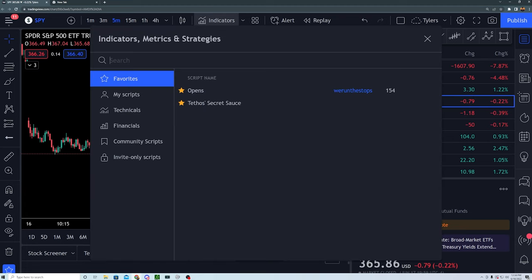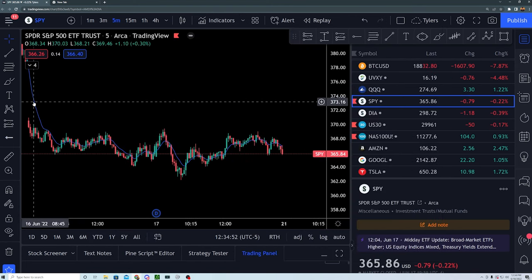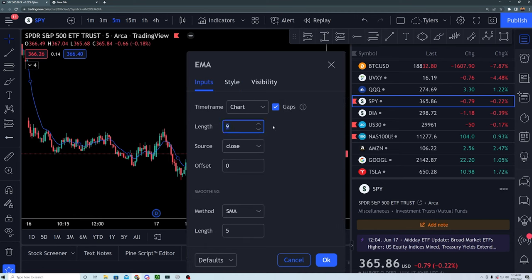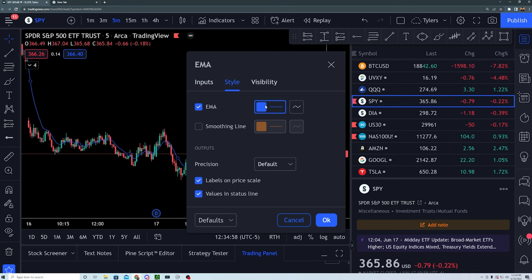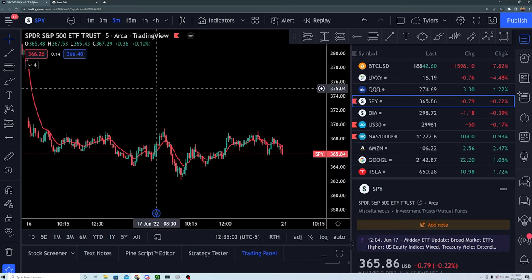Whatever broker you're using, go to indicators — and this is just going to be your EMA. I promise you this is not some get-rich-quick crazy indicator that works every single time; this is just how I'm using it. Search for EMA, click on it to adjust it, go to inputs, make sure it's set to 9, and change the color — I always have mine as red.